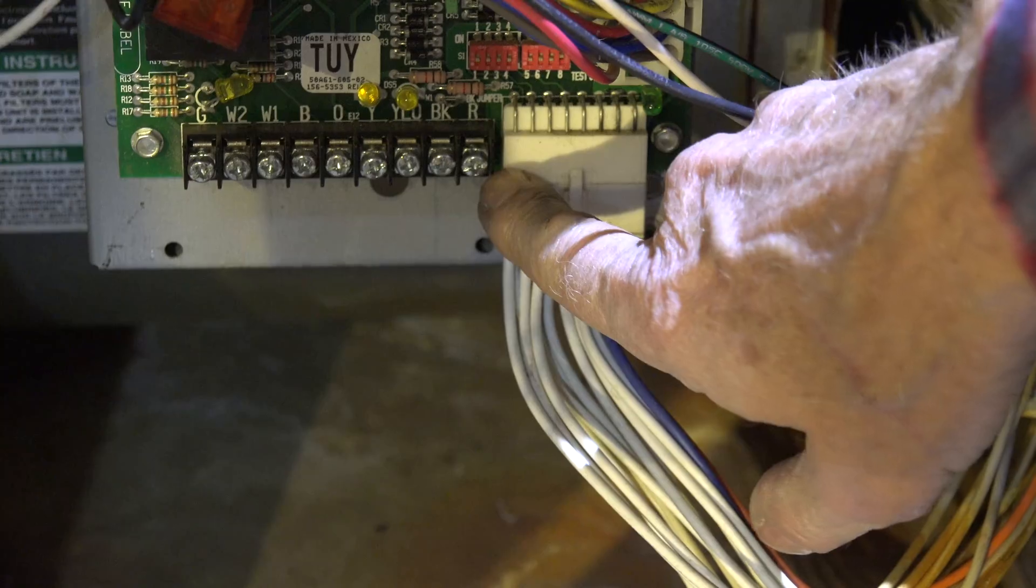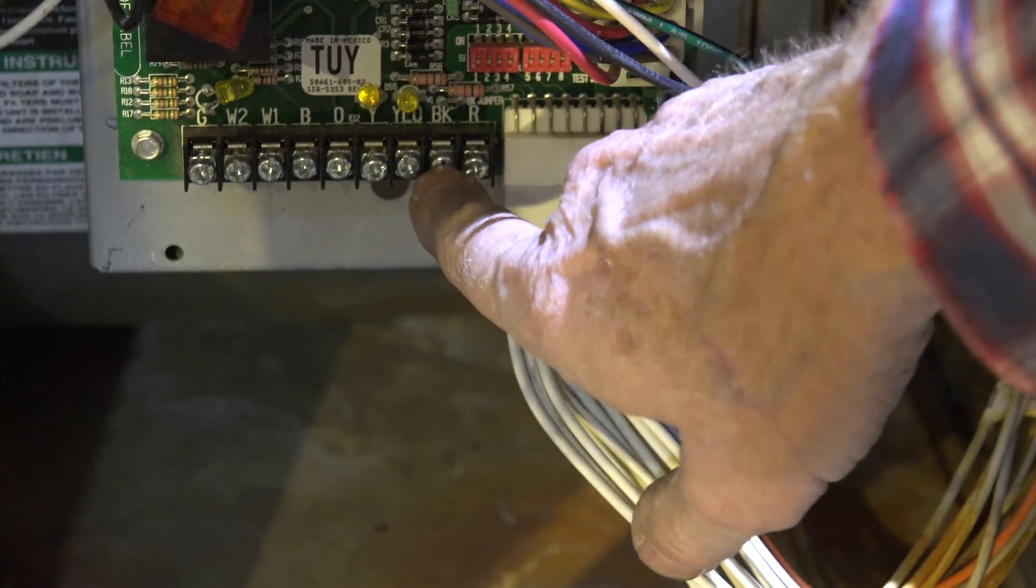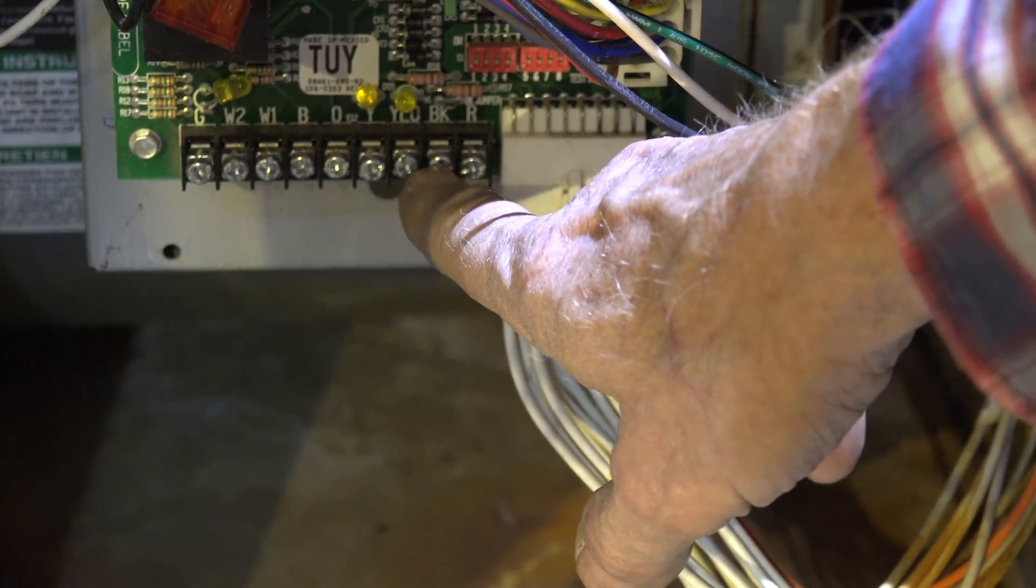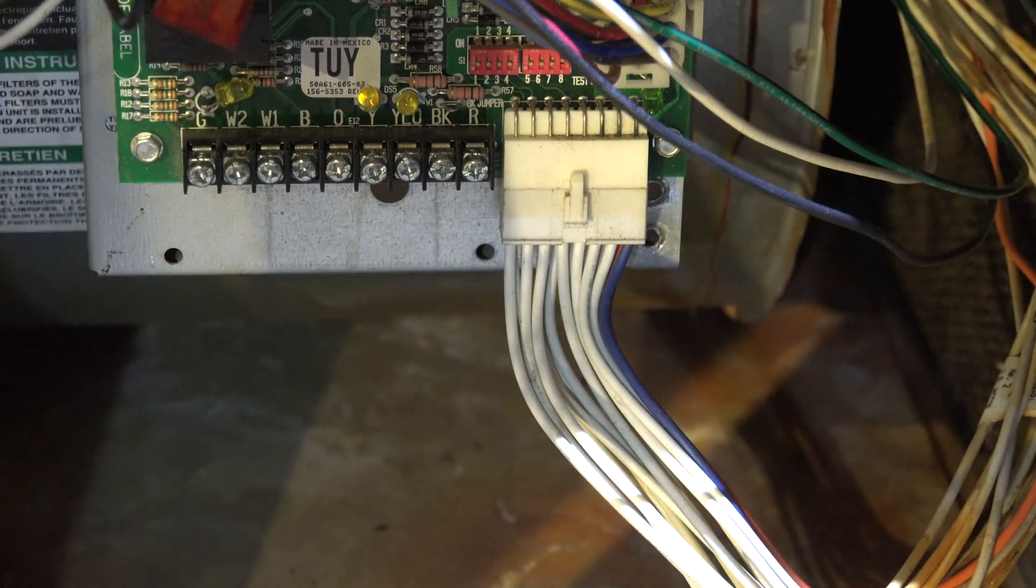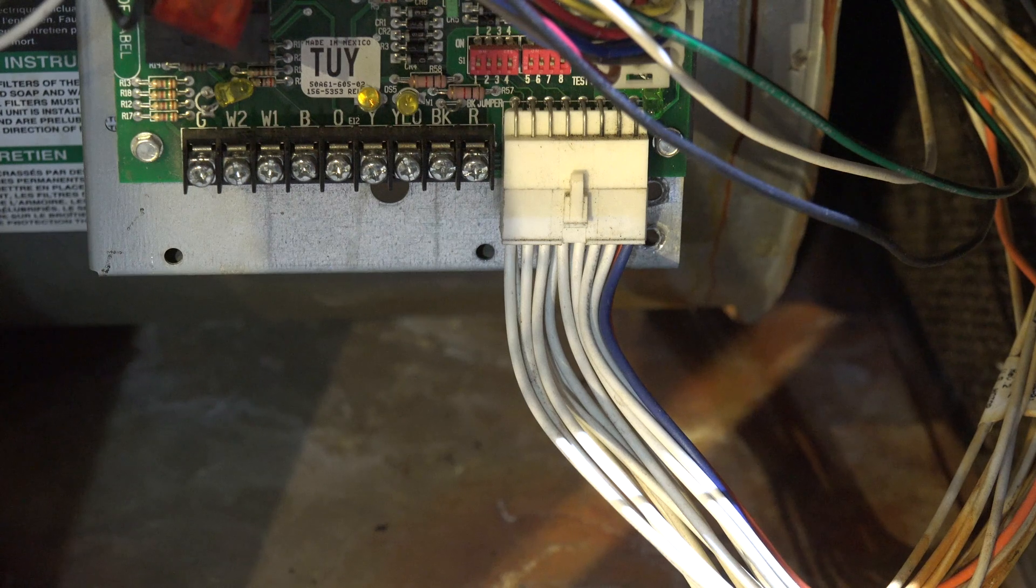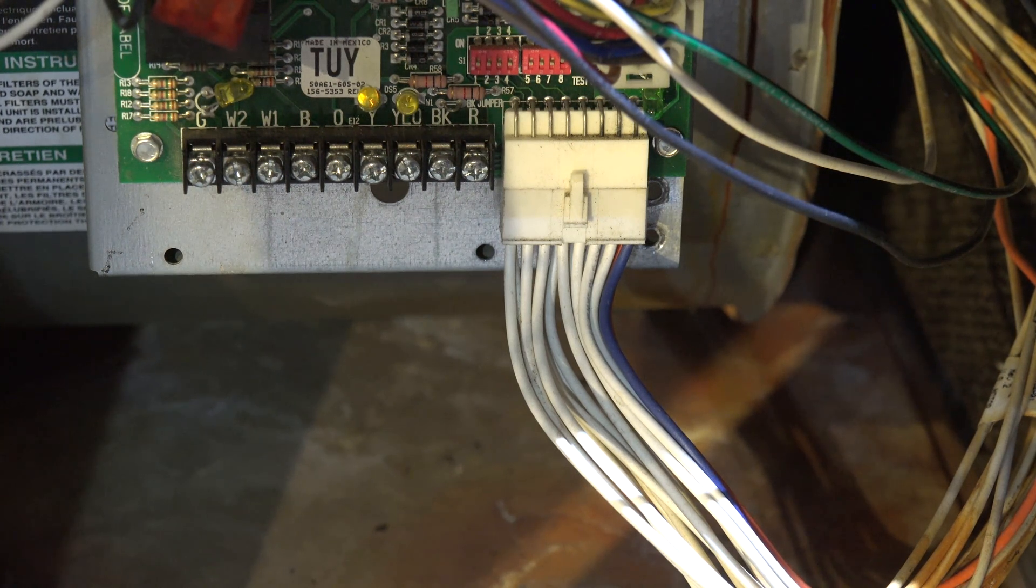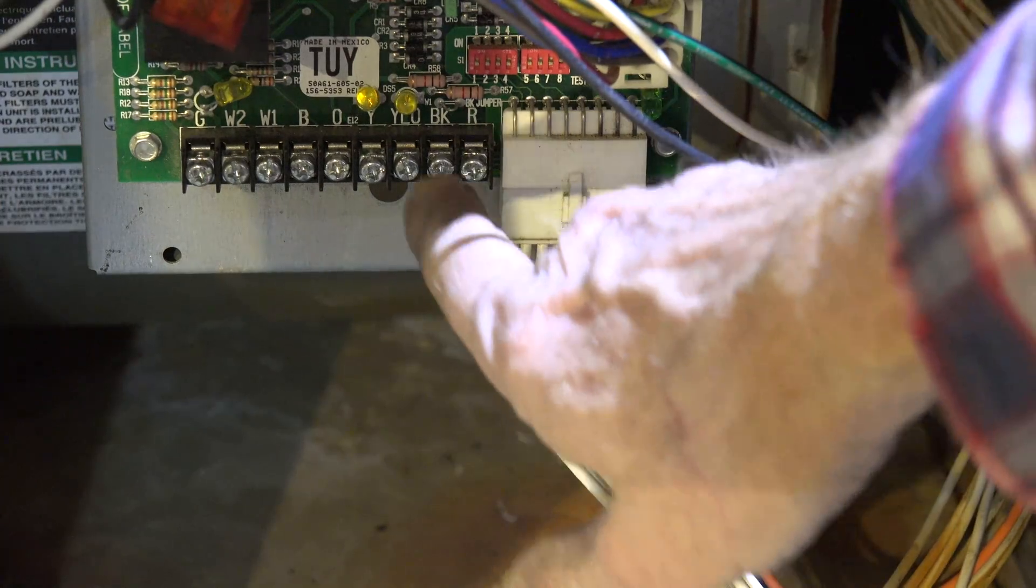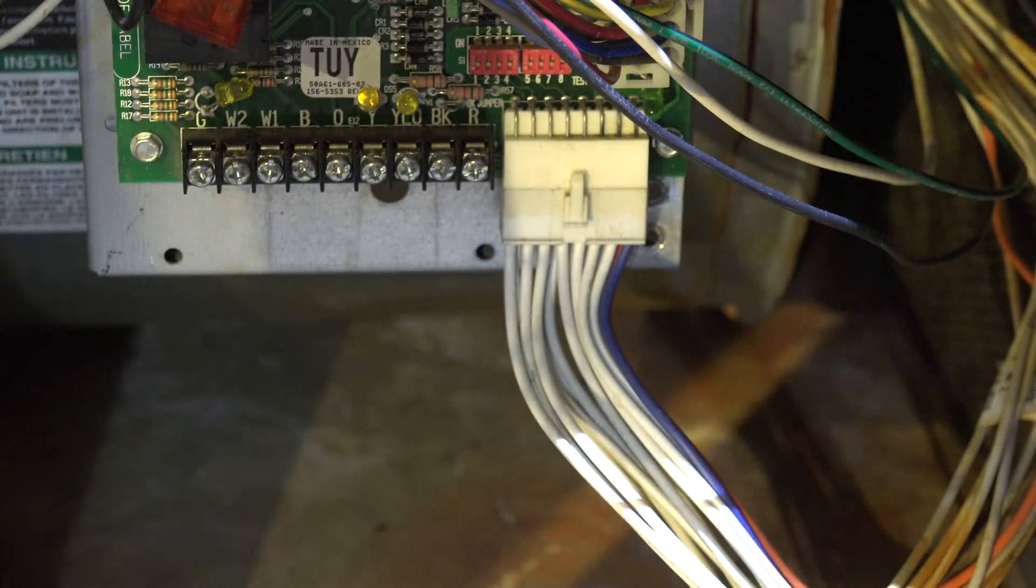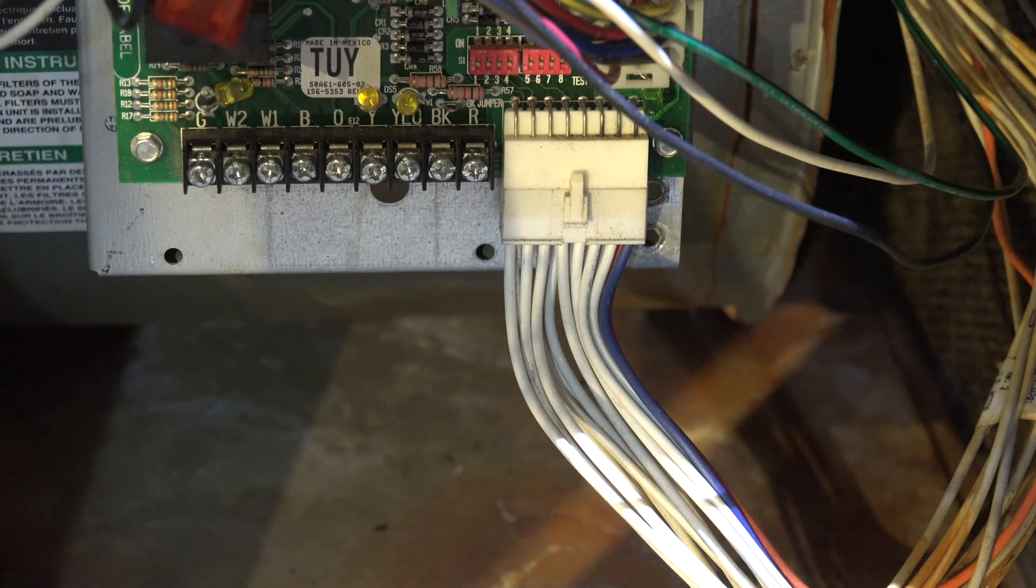Here we have an R where your red wire would go to, and we have right next to it a black. That's your common right there. It could be BK like that, or it could be C depending on the brand and model of the furnace.